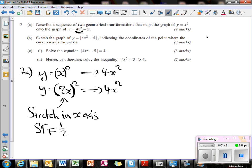This makes the second bit easier: then we're just taking away 5. So we're stretching the x-axis with scale factor a half, and then we're doing a translation of 0, and it's just moved down 5 — the second part. So it's moved in the y-direction, down 5.